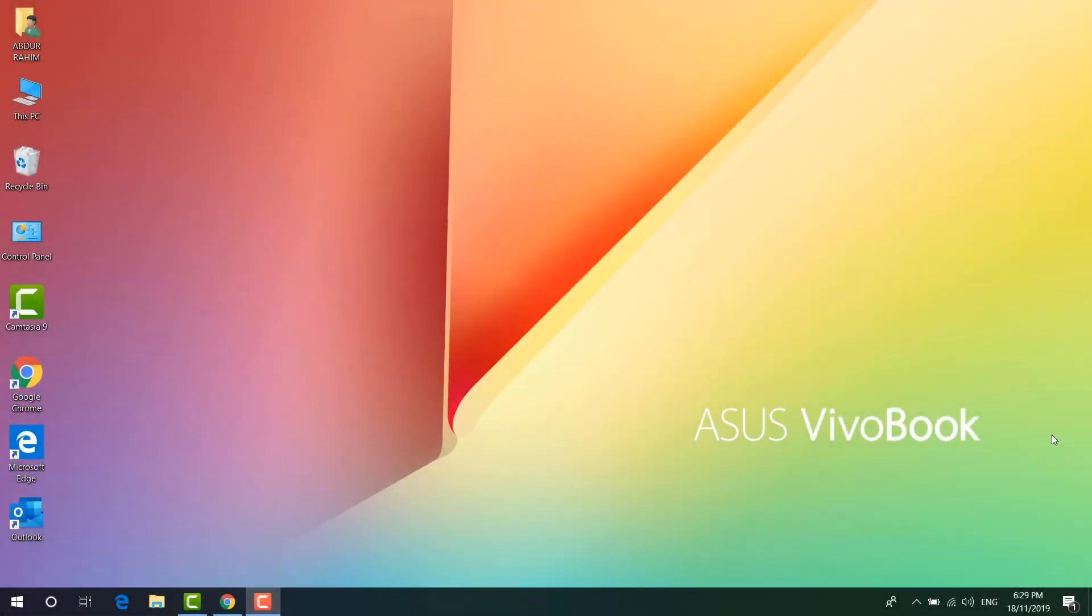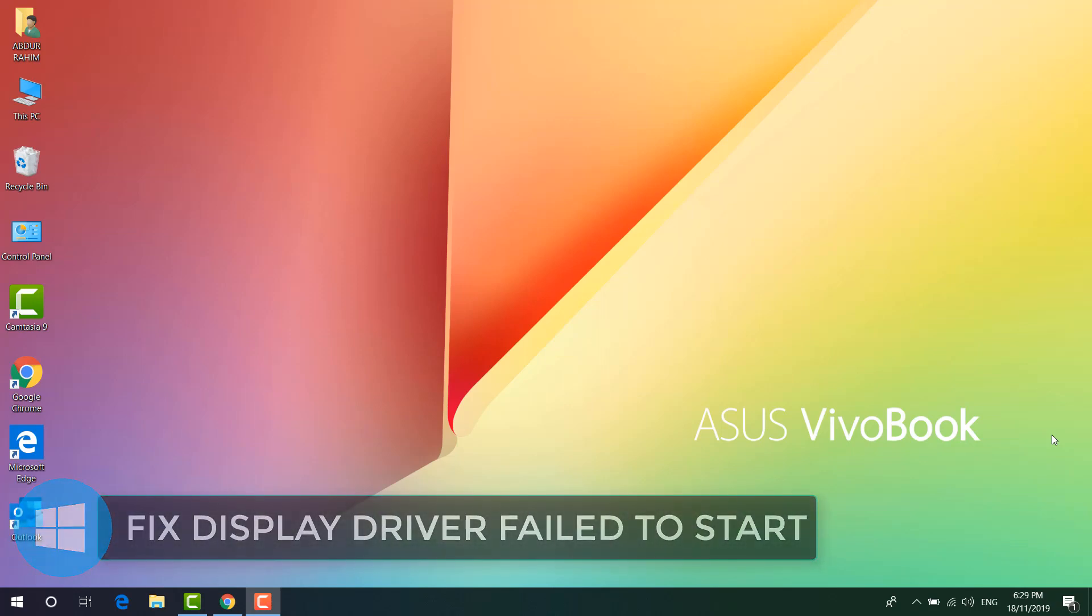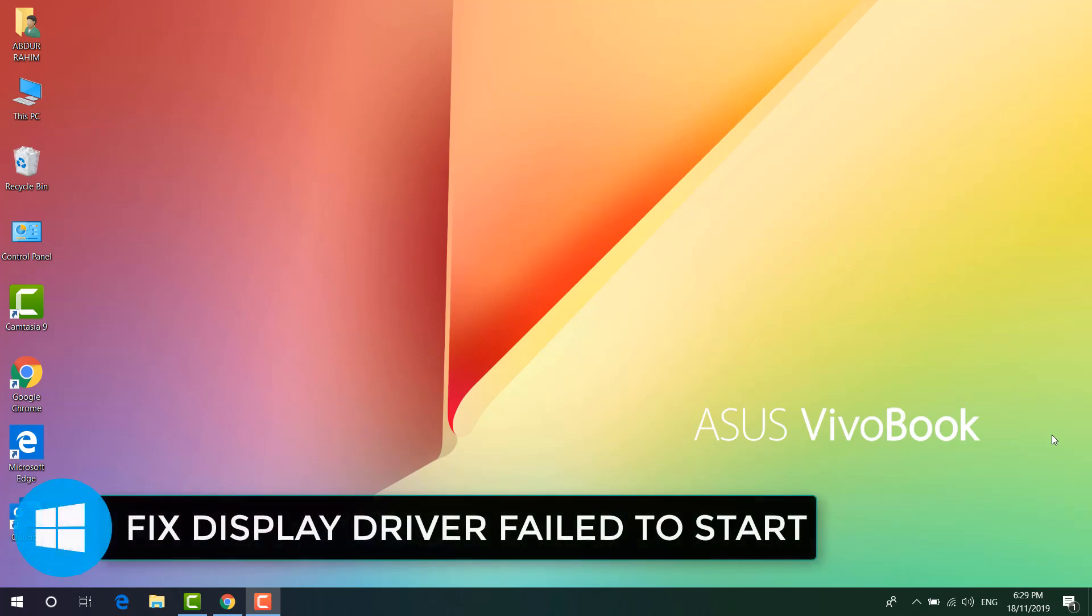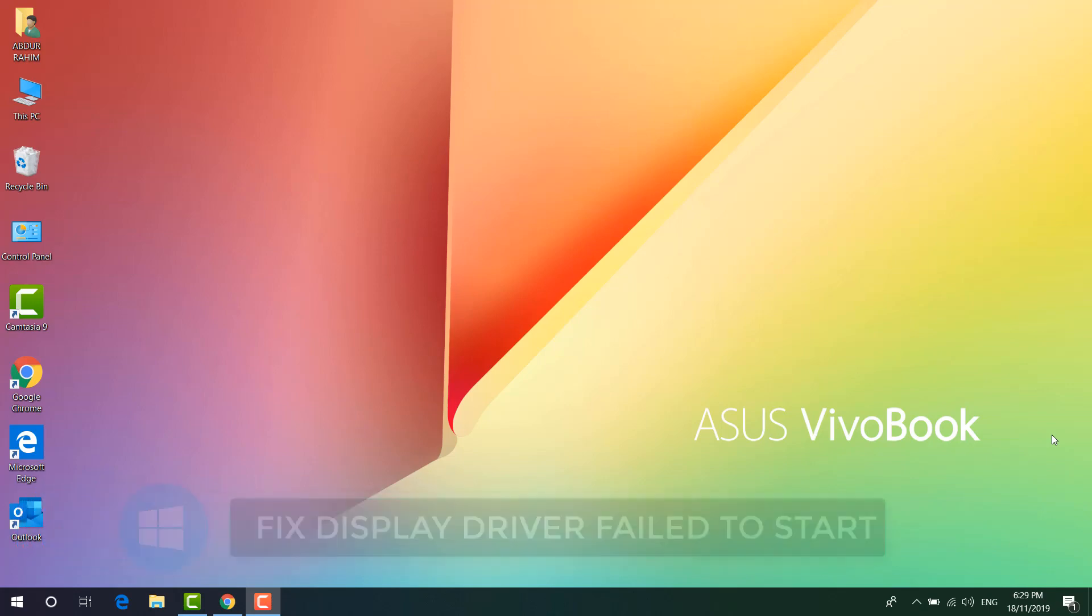Hello and welcome back to another tutorial. In this tutorial, I'm going to share with you how to fix display driver error messages. So let's take a look at how to do that.